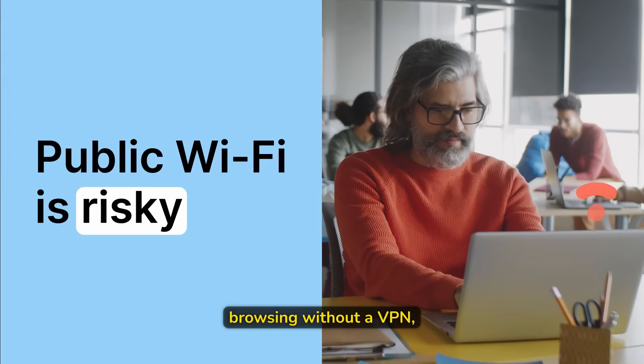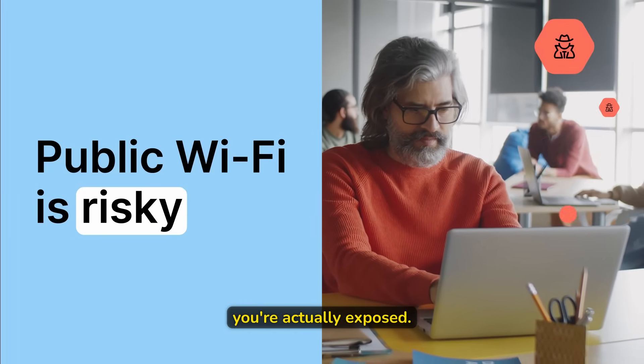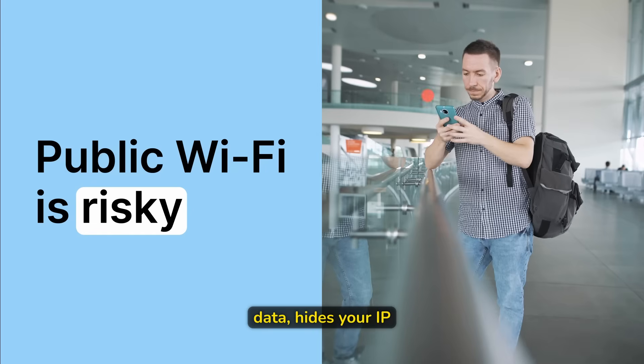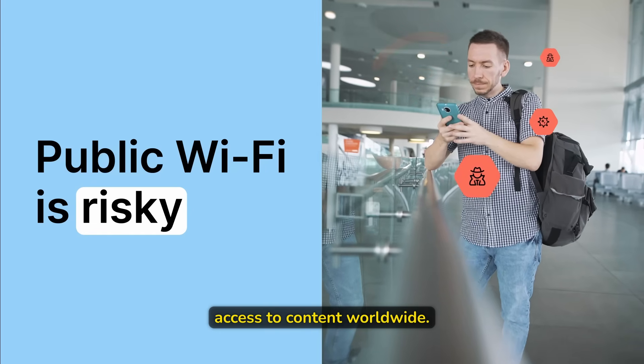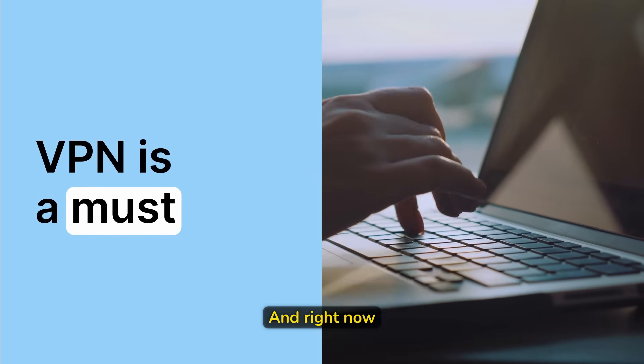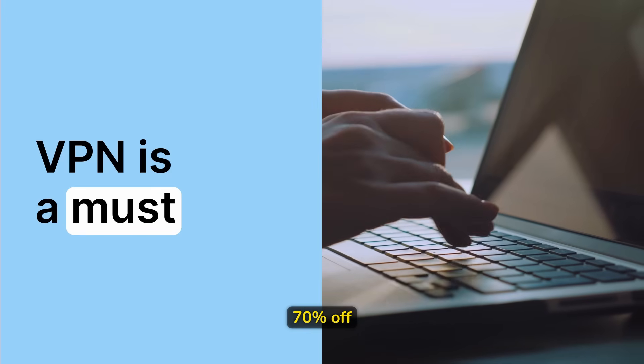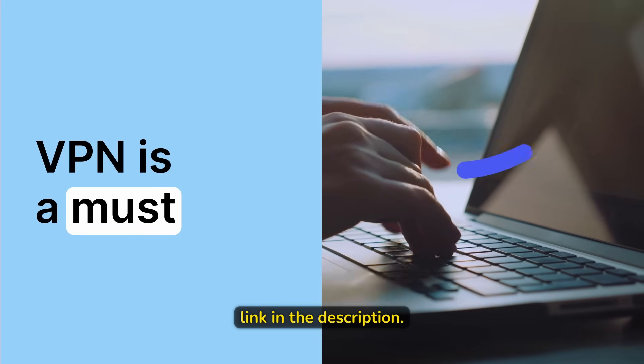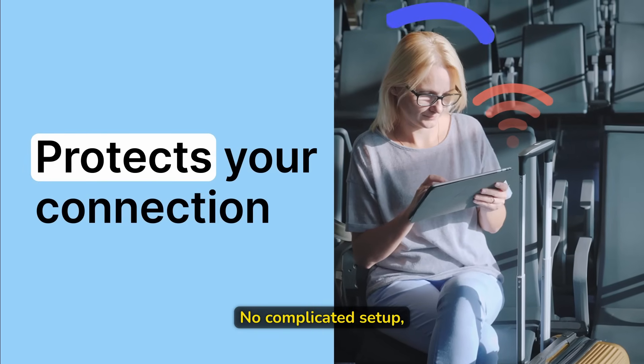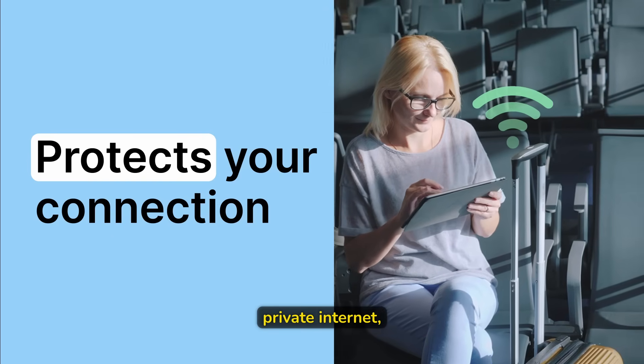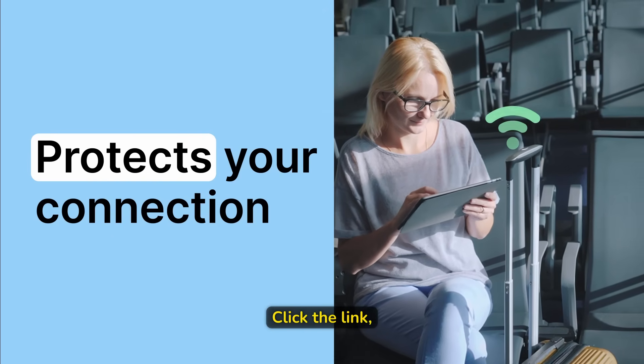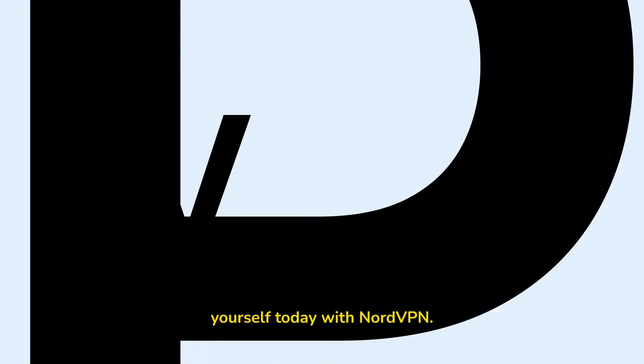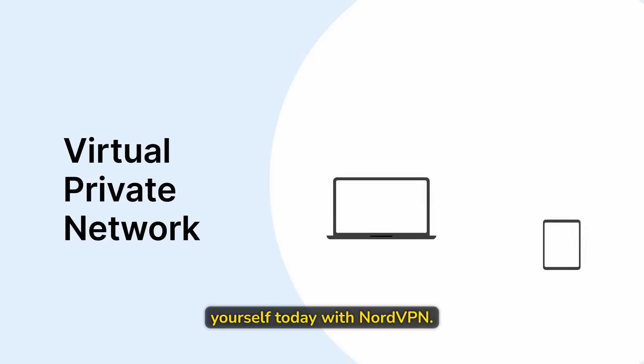Now, if you're browsing without a VPN, you're actually exposed. NordVPN protects your data, hides your IP, and gives you access to content worldwide. And right now, you can get 70% off with my exclusive link in the description. No complicated setup, just fast secure private internet, the way it should be. Click the link, grab the deal and start protecting yourself today with NordVPN.